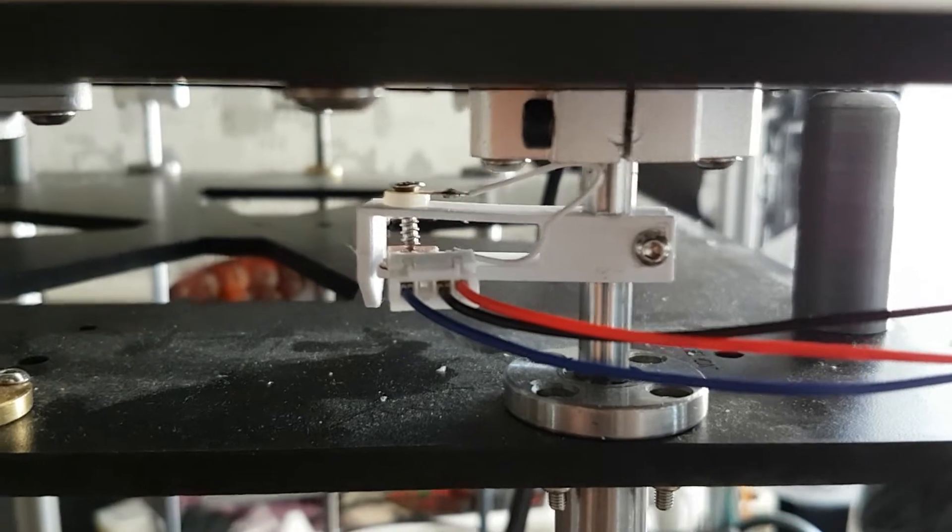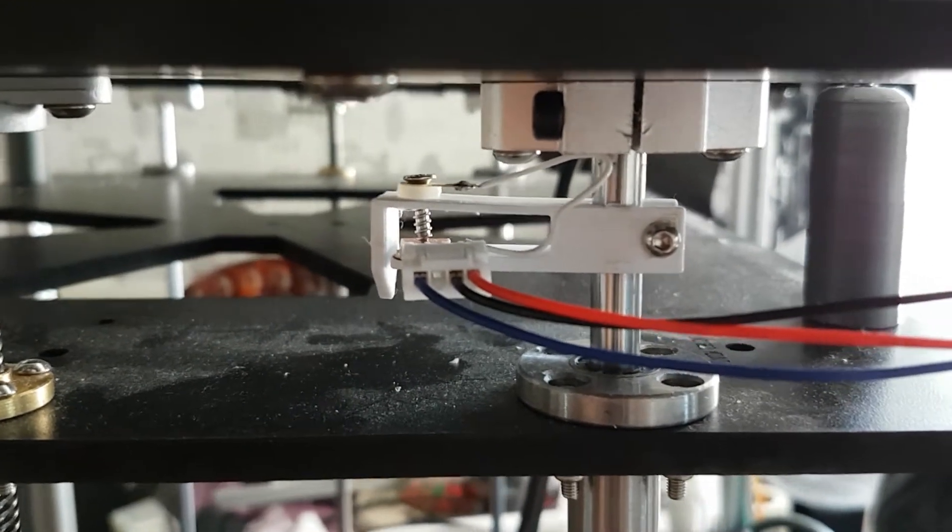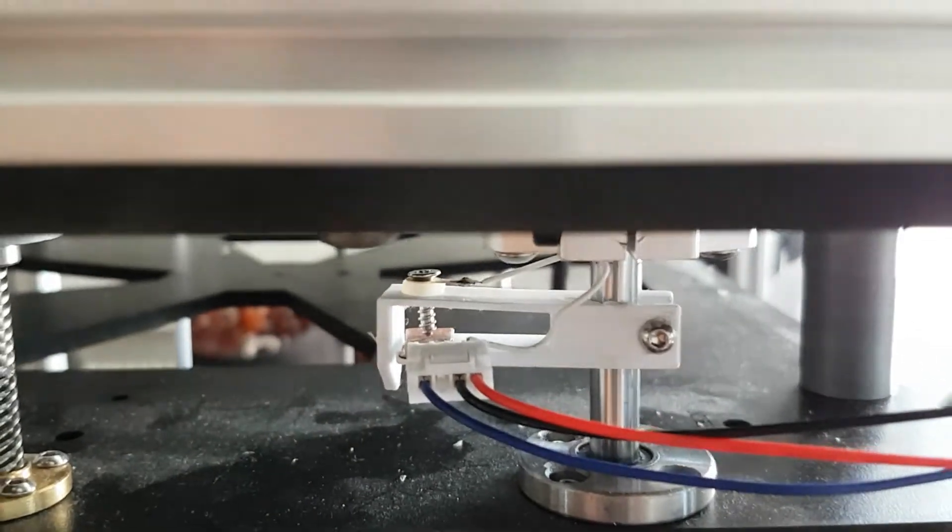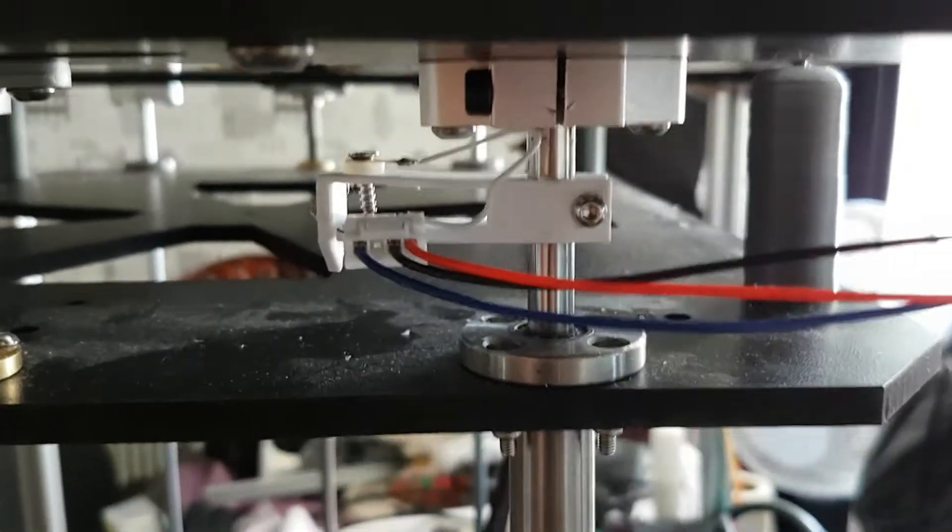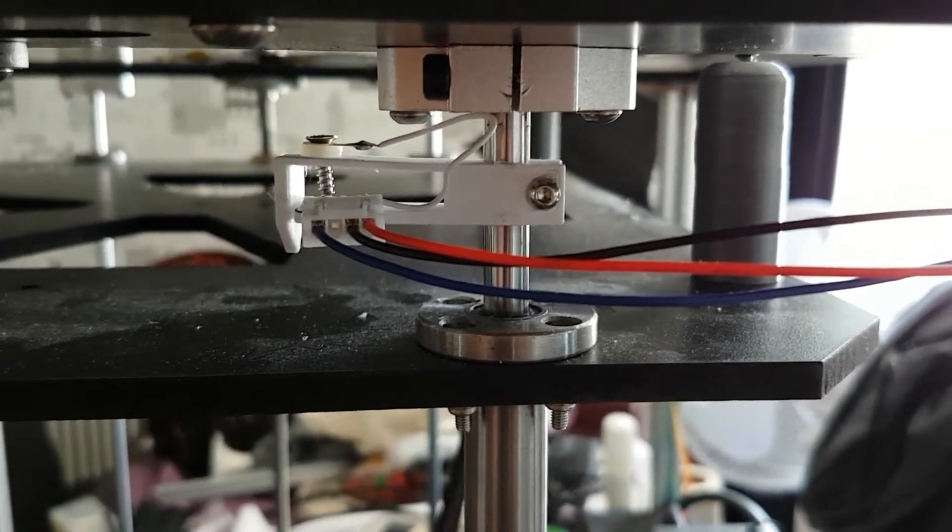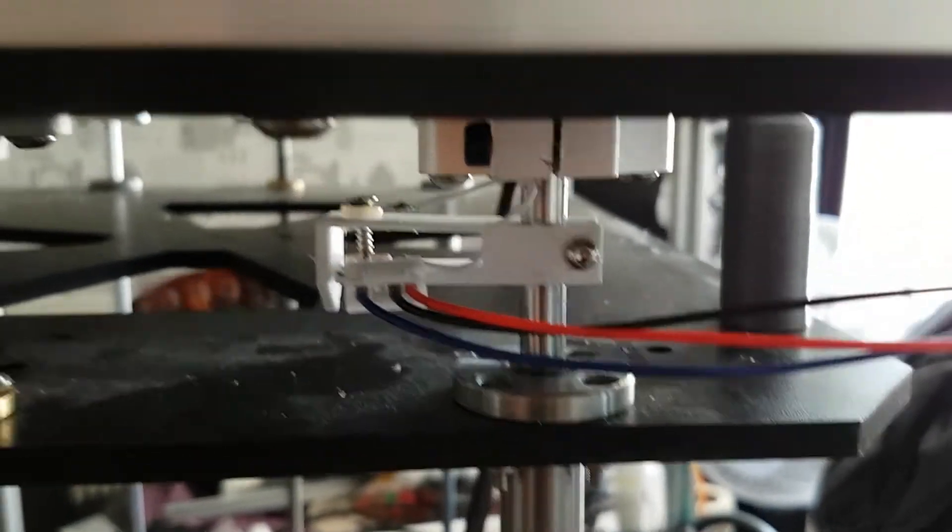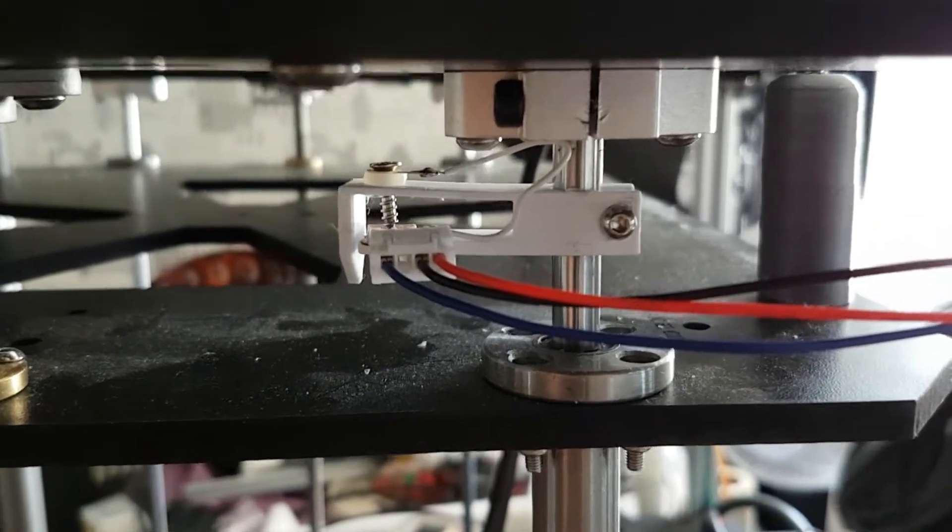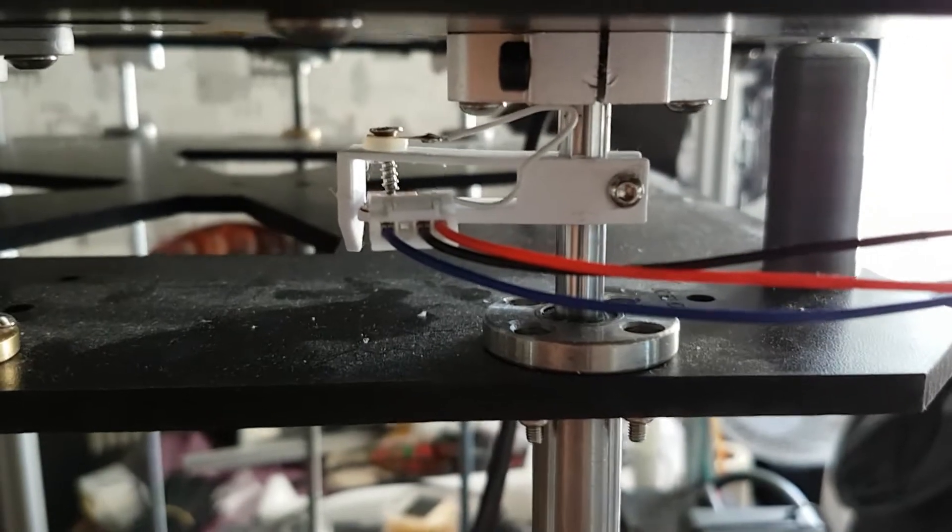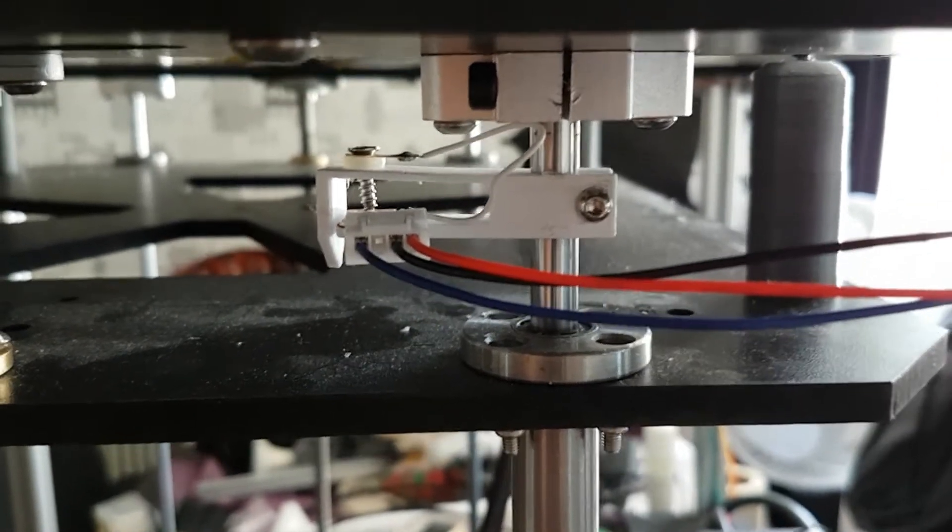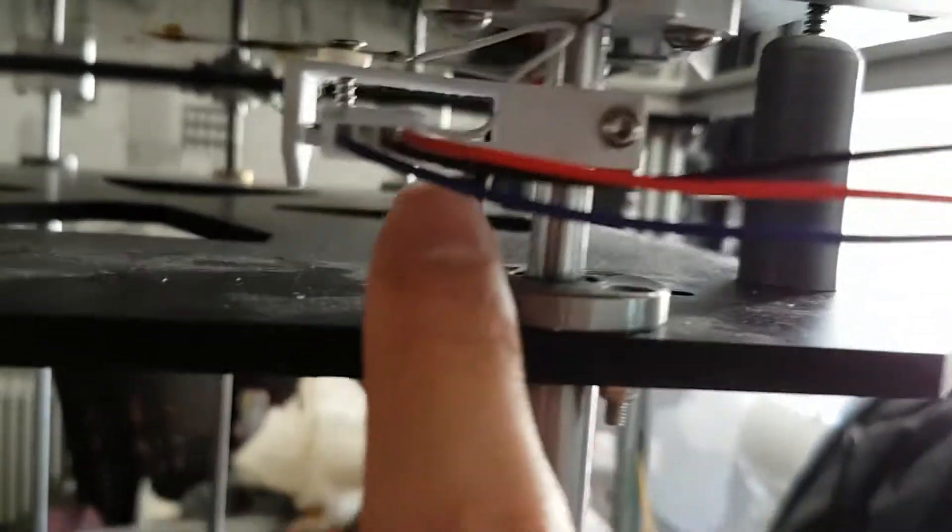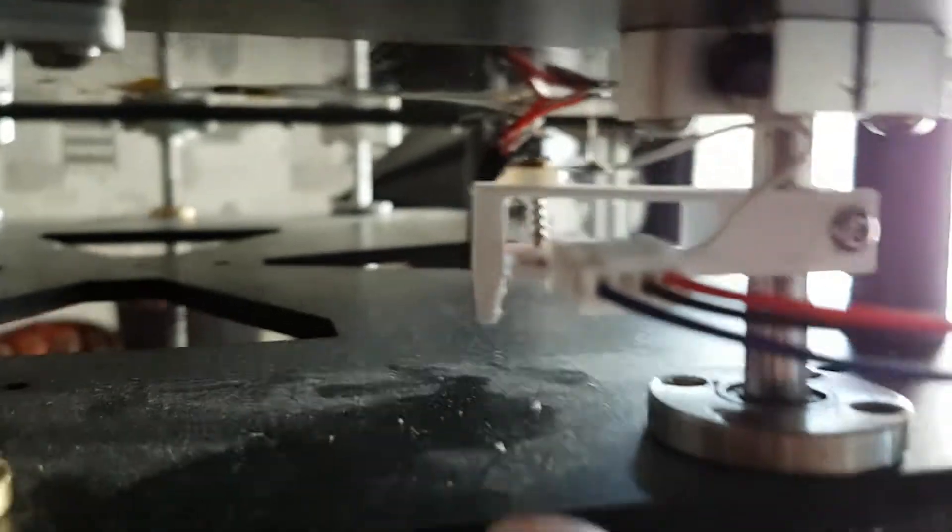By the way, you may think or say endstops are accurate, but they are not. Because if you go and search, you will not find any supplier of endstops that will state the accuracy of endstops. Because it's not meant for high accuracy applications. You can't find like they don't say it's 0.01 millimeter accuracy or something.